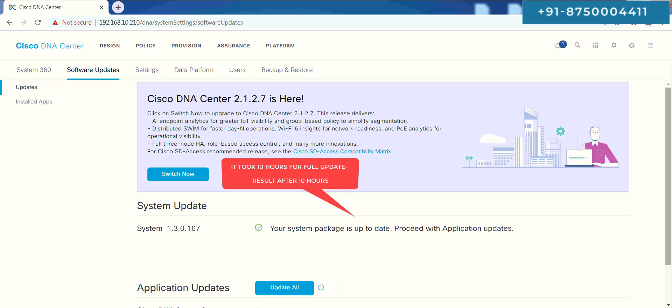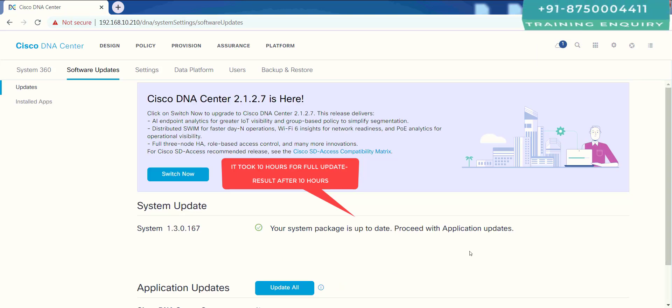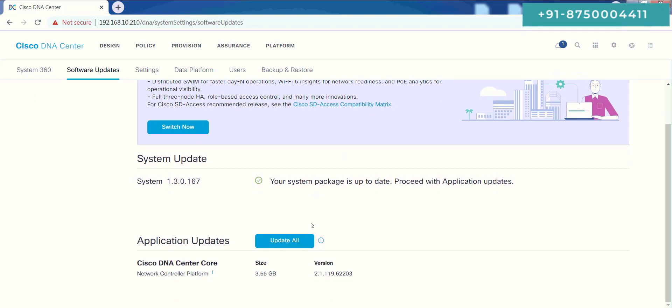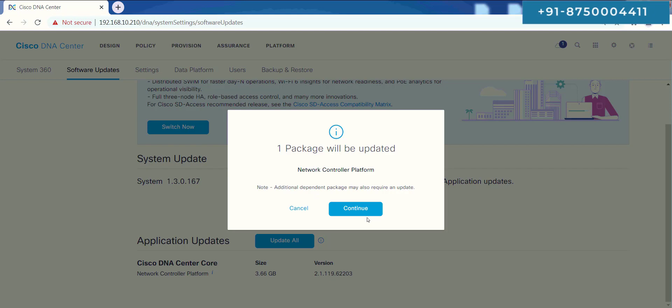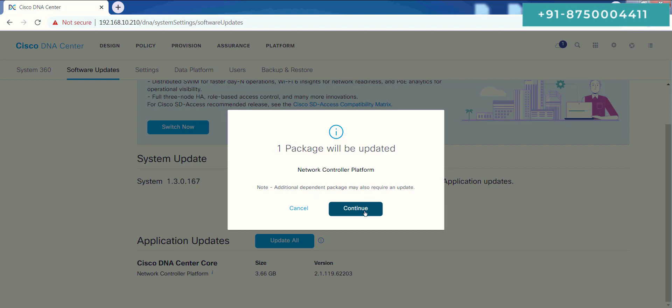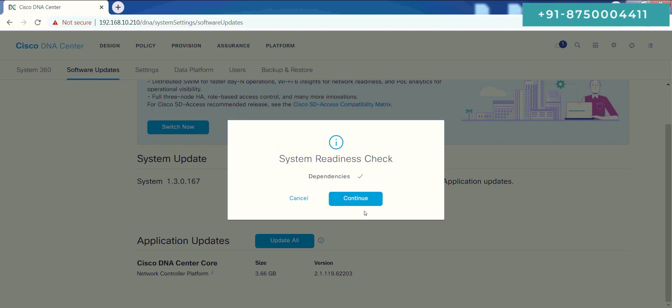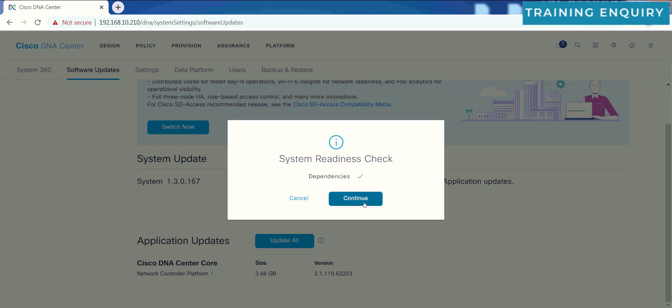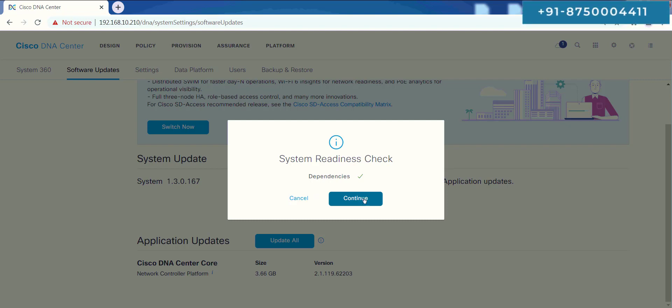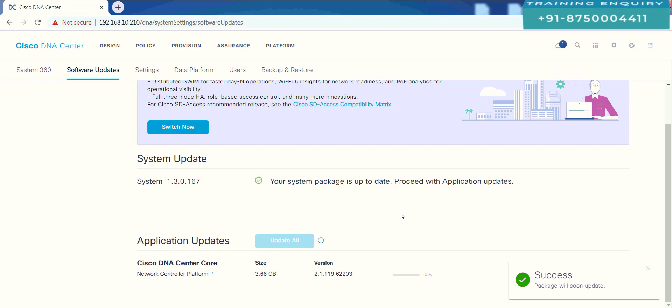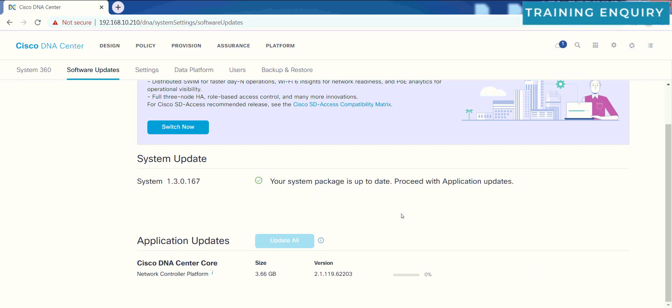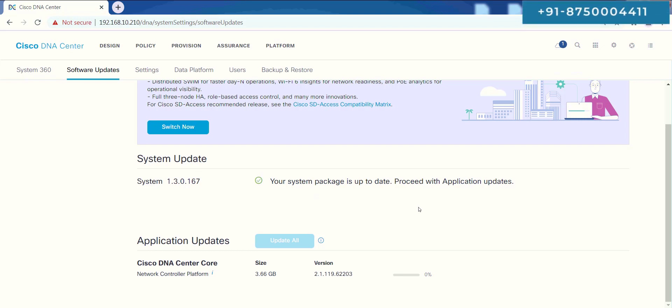Now all updates have been downloaded. But now we will have to update the applications. I will just click over the update all. It says one package will be updated. I will just click over continue. Then it says it has some dependencies like system readiness check, which went good. I just clicked over the update all, so that's what it has started now.